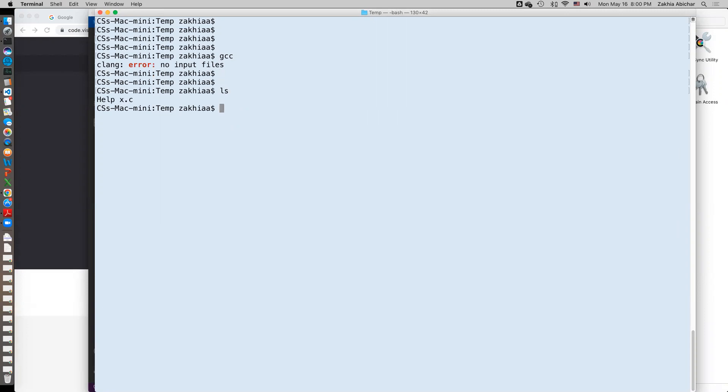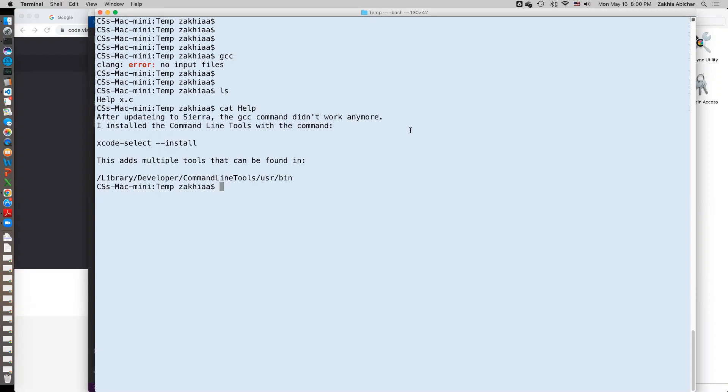I have a little hint here: if you found out that you don't have gcc, try running this command: xcode-select --install. This will download something called the command line tools and they will be installed under this folder, and if you go to this folder in the binary or bin you will find that gcc has already been installed.